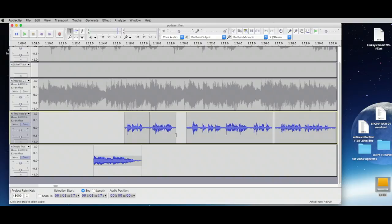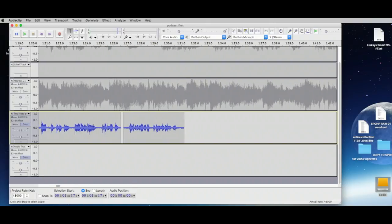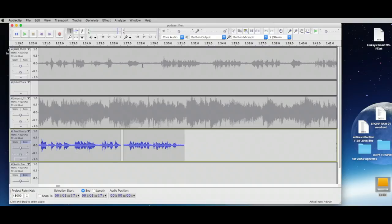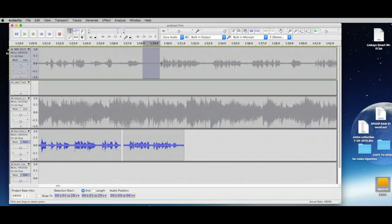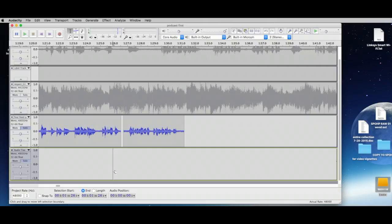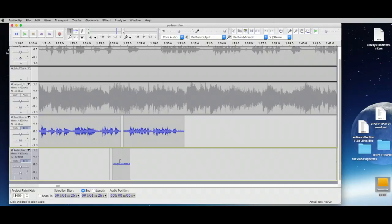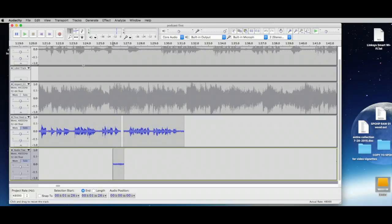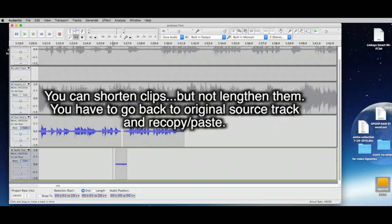We can't have that abrupt cut, and we want to keep the gap. Go back to the source track, select a portion, do Command+C to copy, then Command+V to paste it down in the music track to fill the gap. You can trim it by selecting and deleting, then use the Time Shift tool to position it. That's how you fix gaps — you can't have dead air sounding jarring.